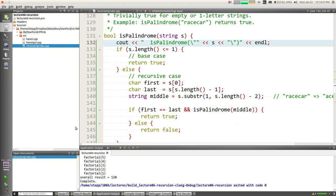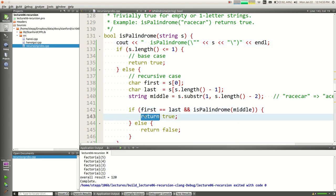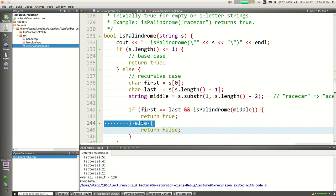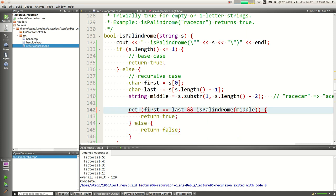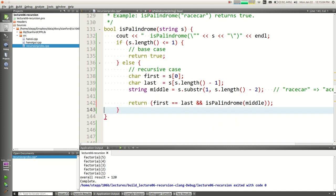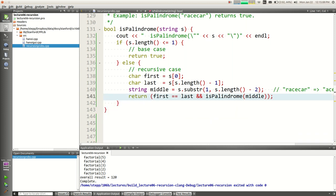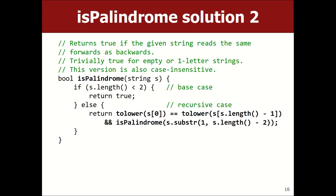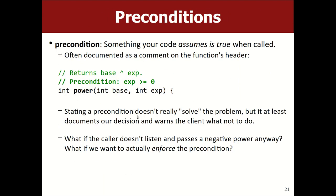A slight improvement: if you ever have if-return-true / else-return-false, you can shorten that to simply return the Boolean expression itself. So instead of the if-else, just return (first == last && isPalindrome(middle)). That's a shorter way of saying the same thing.